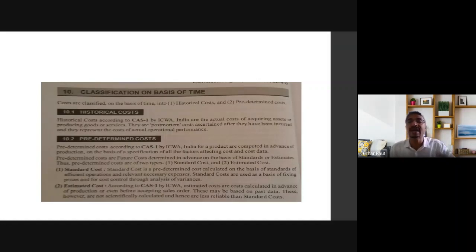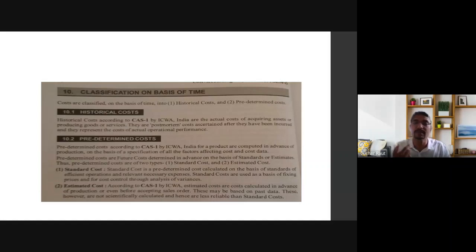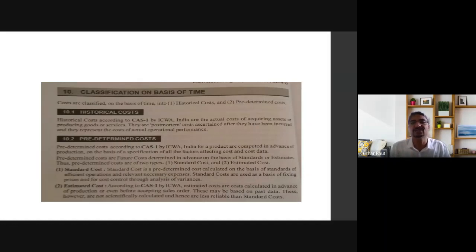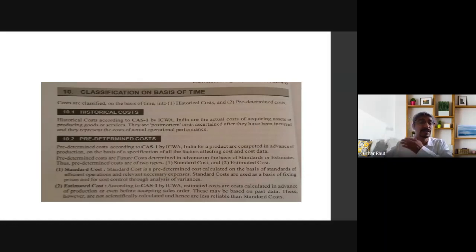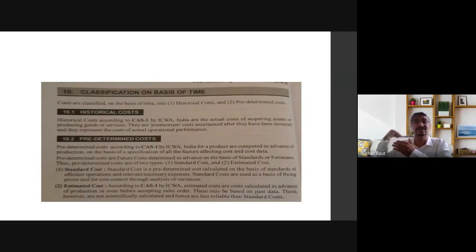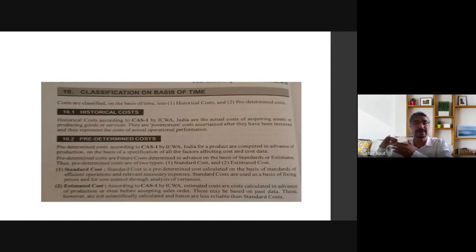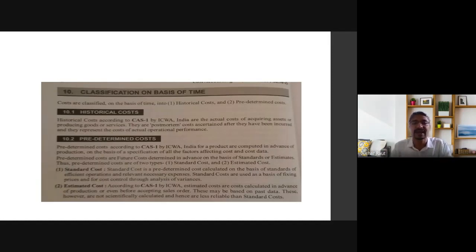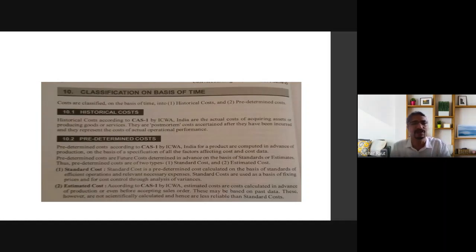According to cost accounting standard one, estimated cost is calculated in advance of production or even before accepting sales order. These may be based on past data and these are not scientifically calculated, hence are less reliable than standard cost.